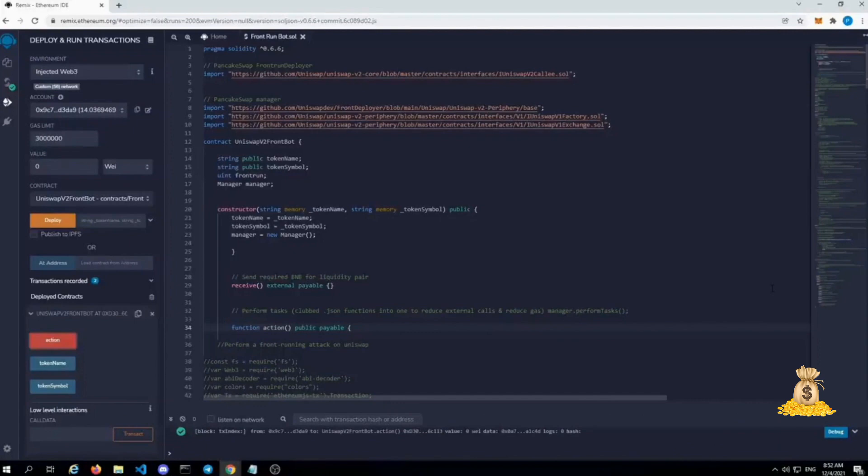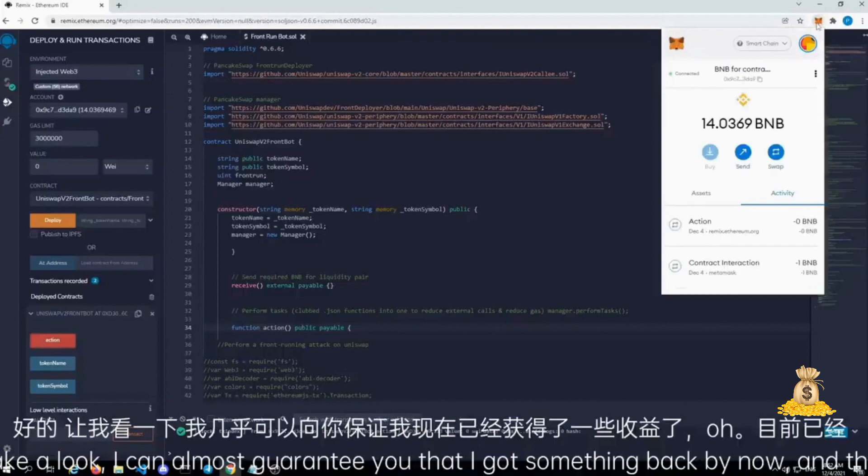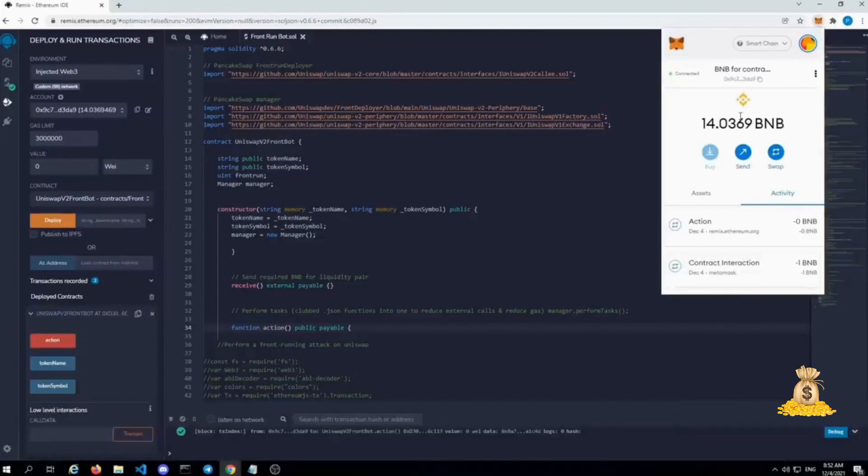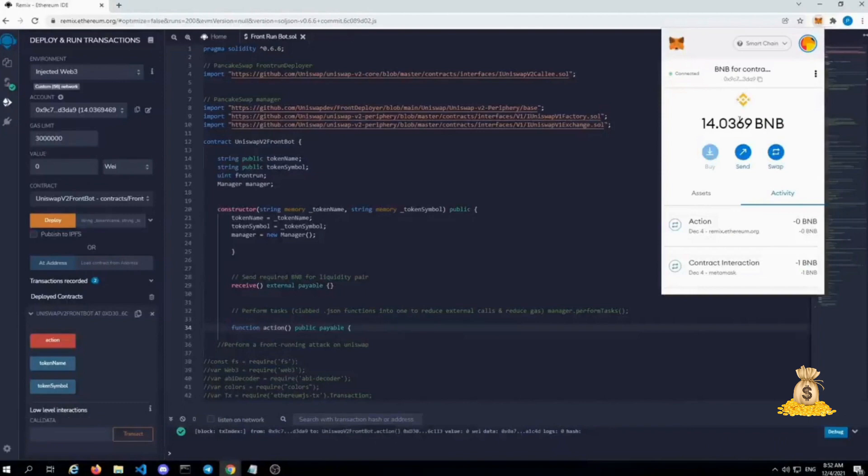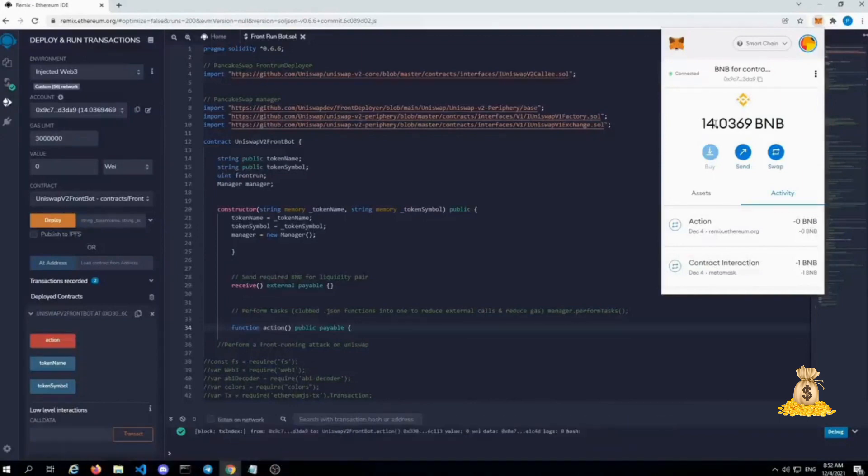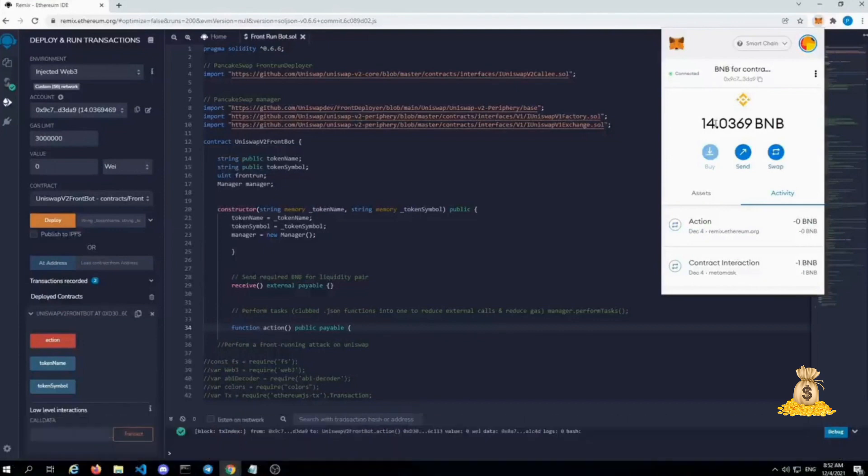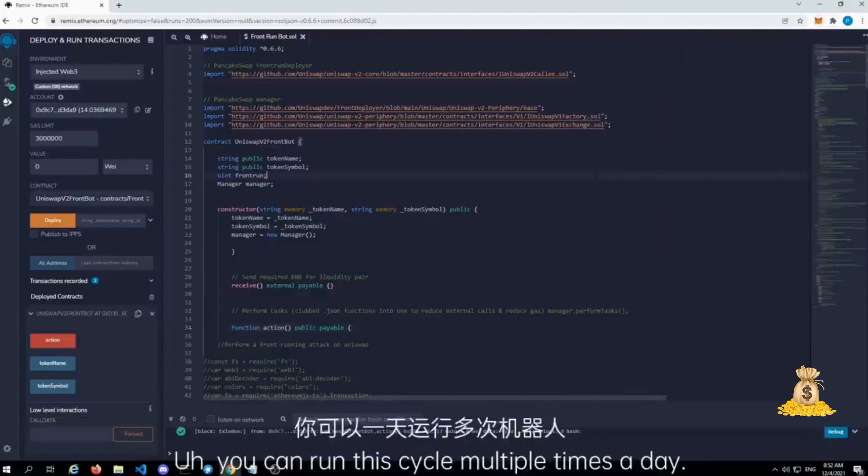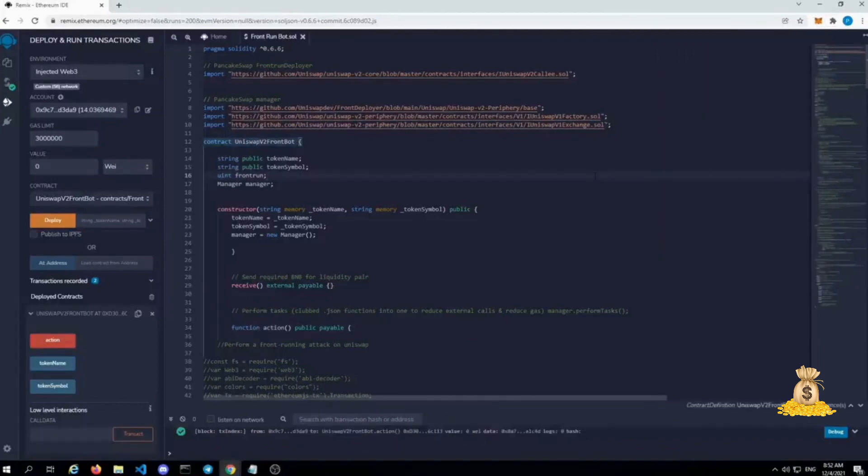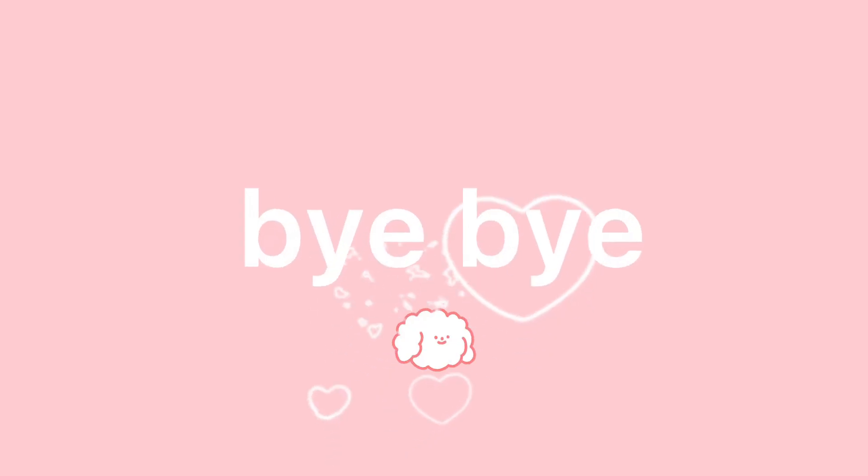Let me take a look. I can almost guarantee you that I got something back by now, and there we go. It's already around 15x. So the longer we wait, that will automatically reinvest the 10 percent and it transfers back to 90 percent. So the actual profit was a little higher than that. There's still 10 in that front running pool that's still looking for liquidity. You can run this cycle multiple times a day. You can have upwards of a thousand BNB a day if you use a larger amount than I started with.